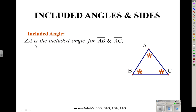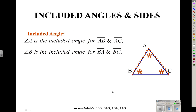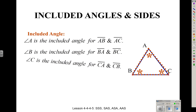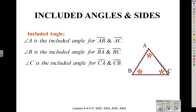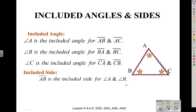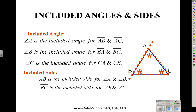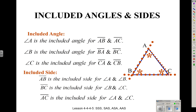In this figure, angle A is the included angle for segment AB and segment AC — you can see how those two segments form angle A. Angle B is the included angle for segment BA and segment BC, and you can see how that angle is between those two sides. Angle C is the included angle for segment CA and segment CB. For included sides: segment AB is the included side for angle A and angle B. Segment BC is the included side for angle B and angle C. And segment AC is the included side for angle A and angle C.